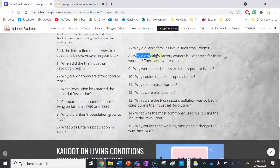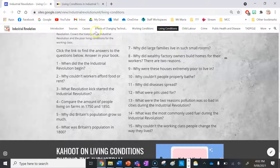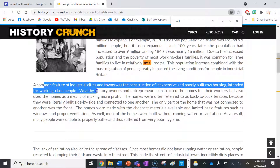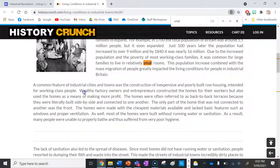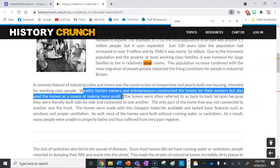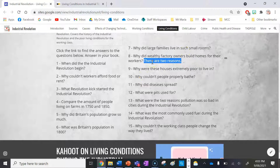Number eight: why did wealthy factory owners build homes for their workers? There are two reasons. Essentially, this paragraph explains how wealthy factory owners constructed homes for the working class firstly to get their money back by charging rent, and secondly so that having workers live close to the factory meant they could get to work easier and work harder and longer.